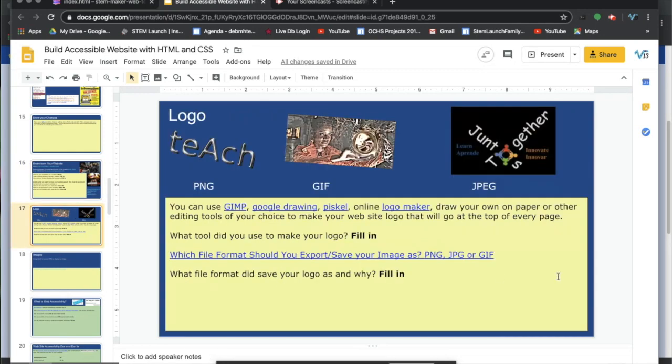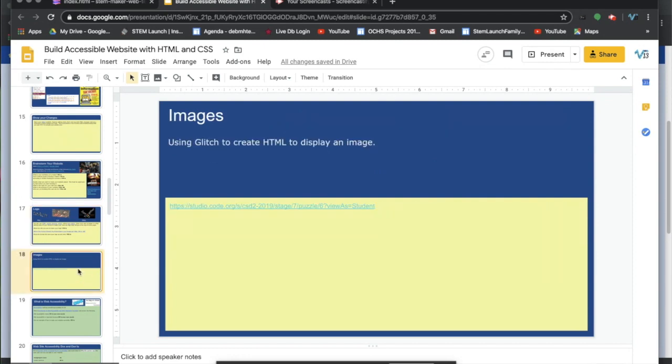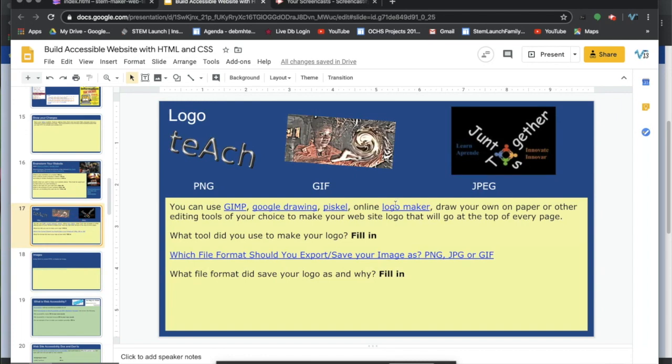Make a logo for your website. You can use whatever tool you want to make your logo. Then, after you have your logo, learn how to upload your images into Glitch.